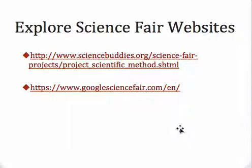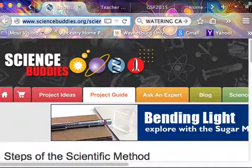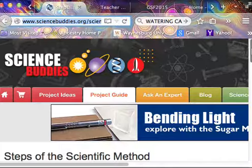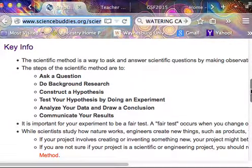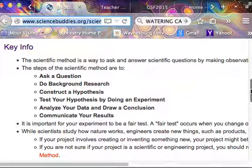We're going to look at two specific science fair websites: sciencebuddies.org and Google Science Fair. When we look at the Science Buddies website, we'll notice that under the steps of the scientific method they have key information. The scientific method is a way to ask and answer scientific questions by making observations: ask a question, do your background research, construct a hypothesis, test your hypothesis by doing an experiment, collect data, analyze your data, draw a conclusion, and communicate or share your results. It's important that your experiment be a fair test — when you have too many variables, your conclusions will be suspect.